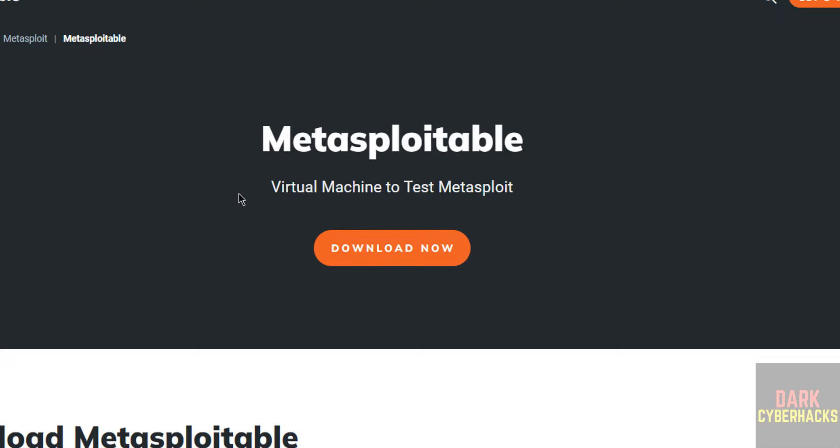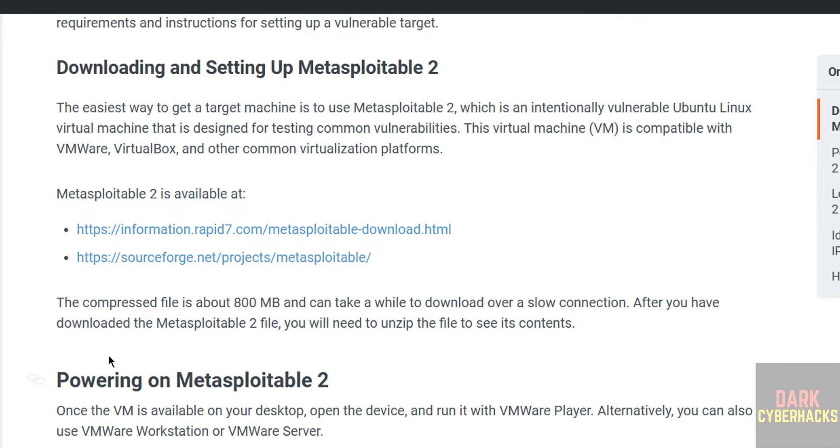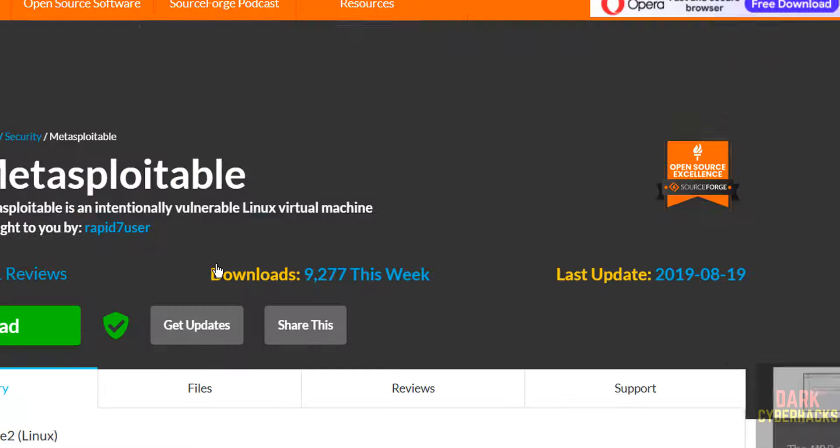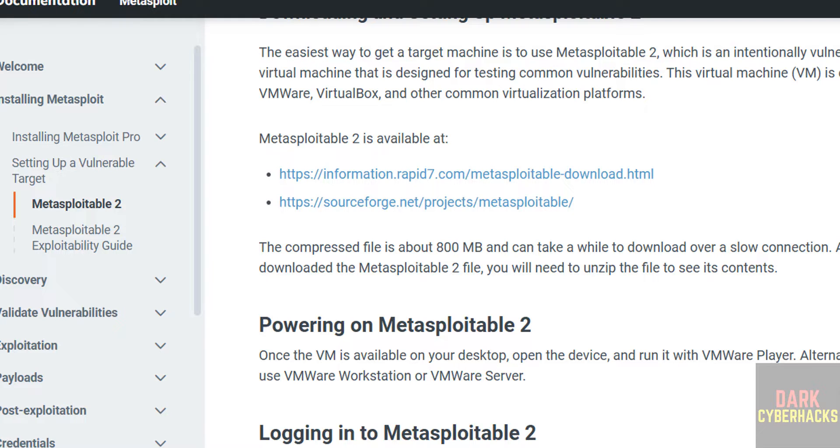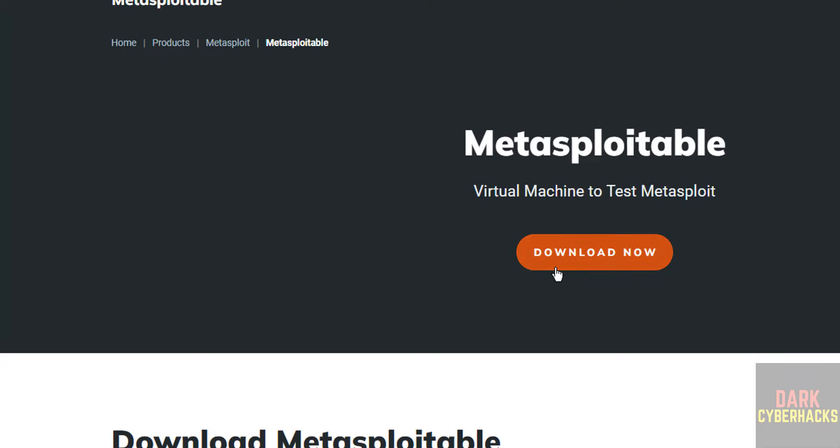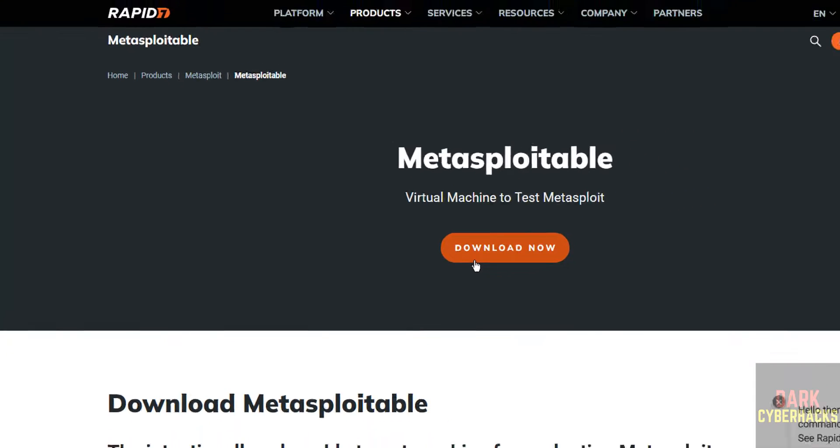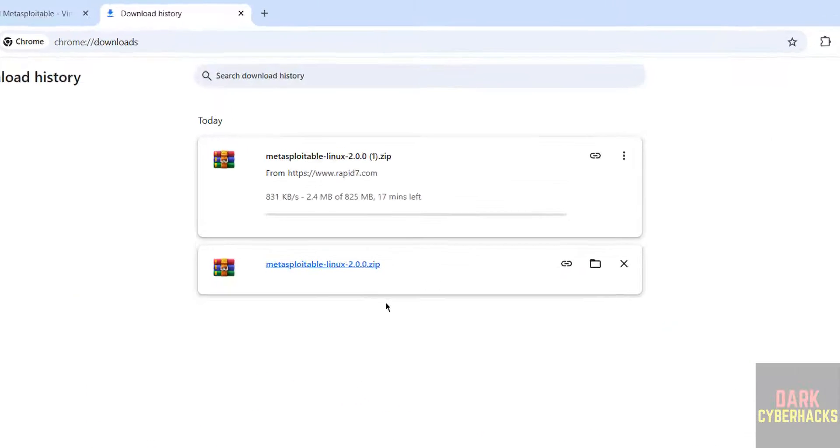Then you have to click on download. Otherwise go back, click on SourceForge projects, then you have to click on download - both are same. So click on either of them, click on download now. Download started.